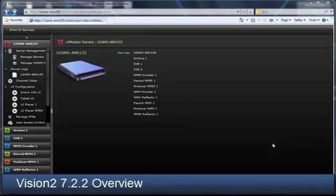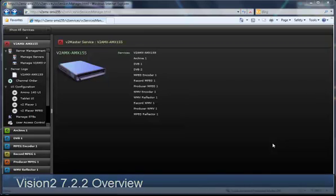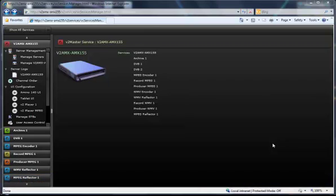Hello, this is Paul Krizon. I'm the Network Media Product Manager at AMX, and in this video I'd like to briefly go over the new features that we came out in the Vision 2 7.2.2 update.